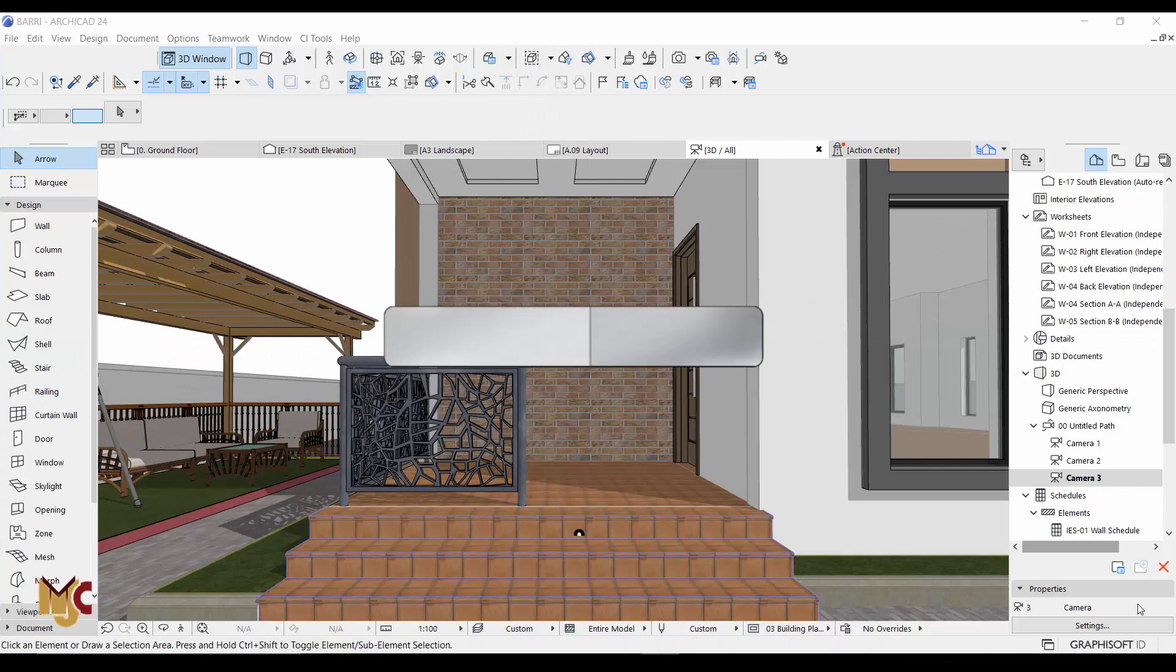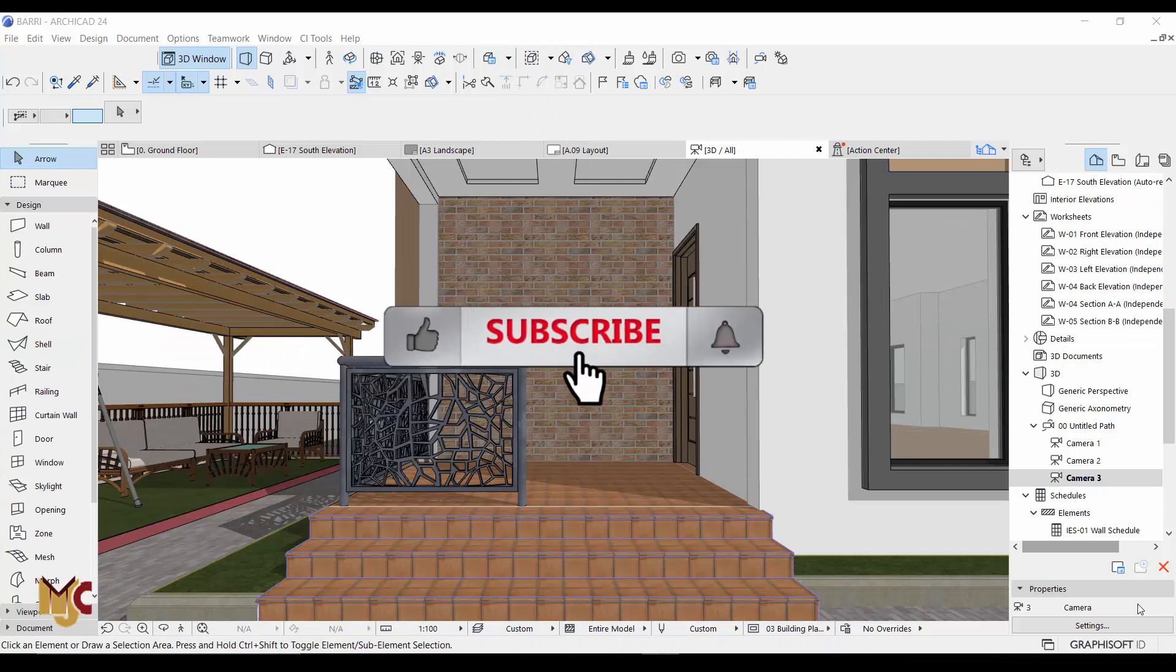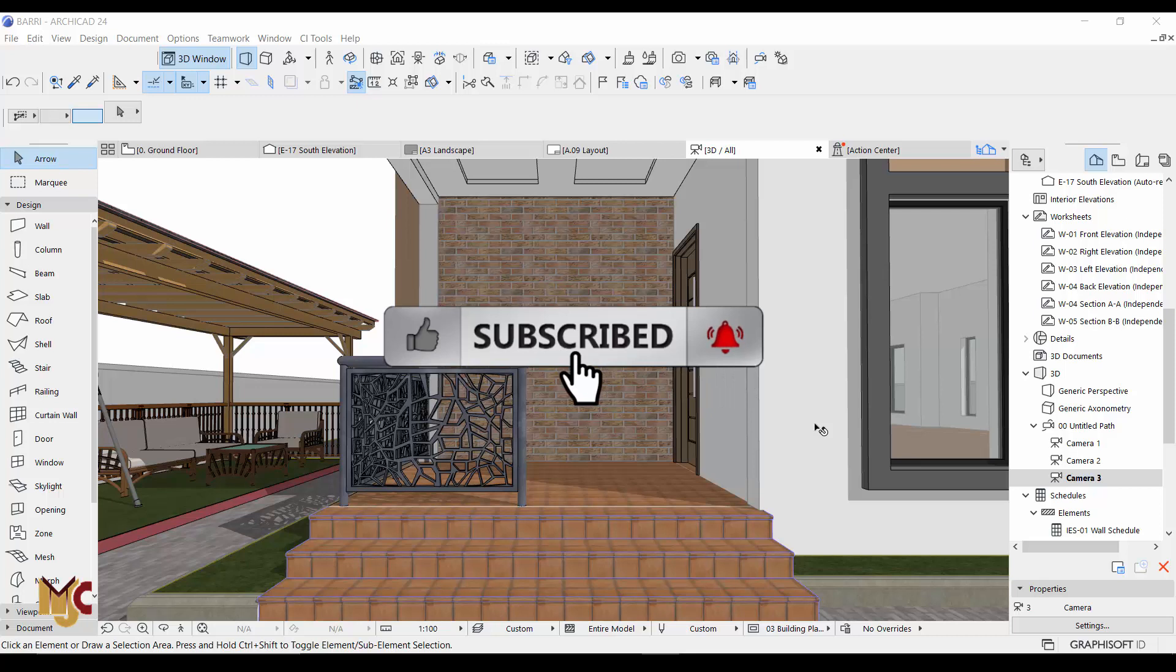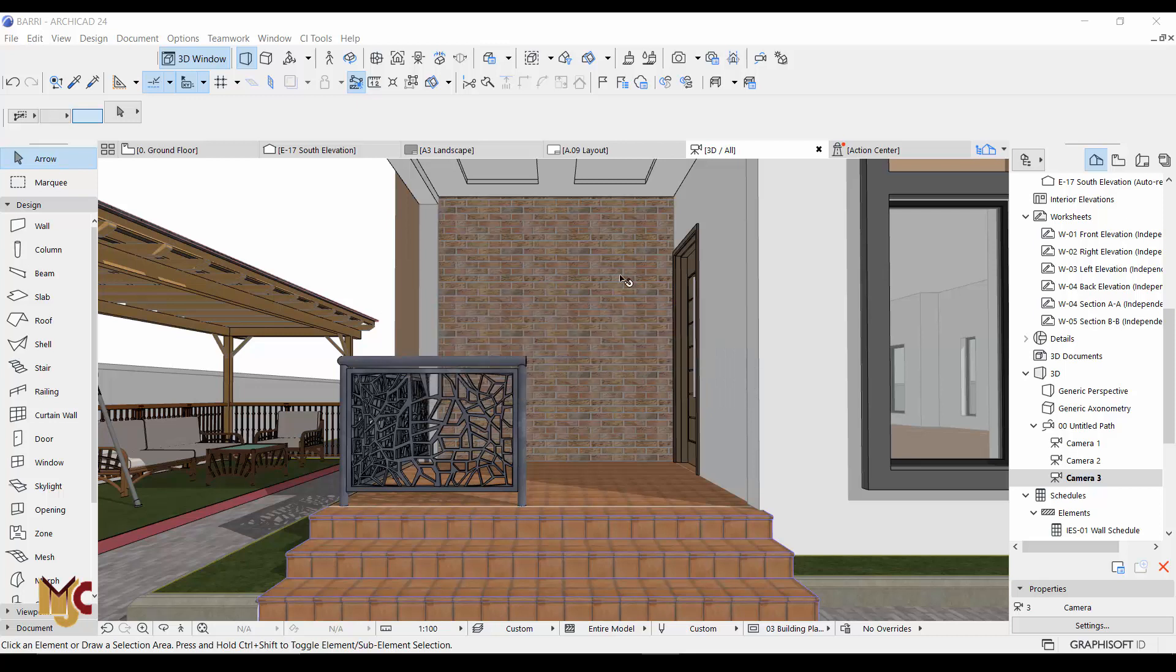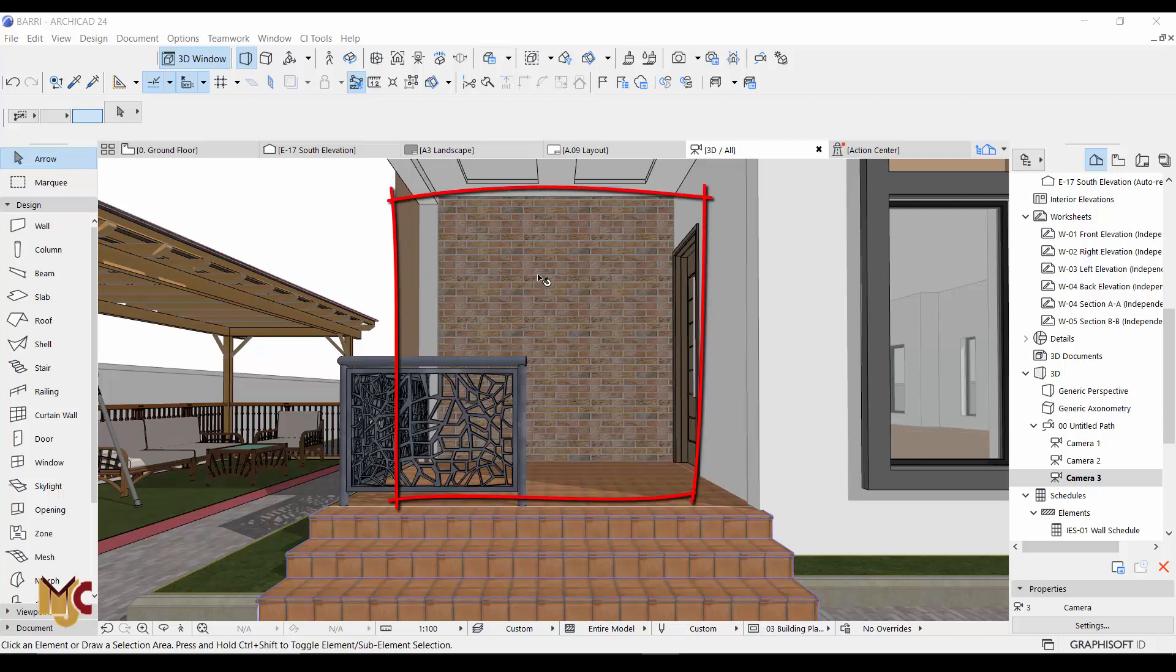Hey guys, this is Maduba John from MJC Designs, welcome to today's video. I'm going to show you something very short - how to import texture into ArchiCAD. Let's say you want to use a new texture, for instance this is a new texture which I used, you don't know how to go about it.